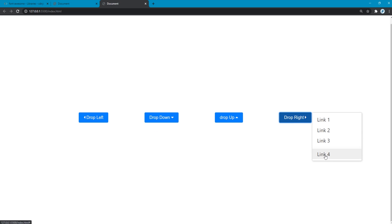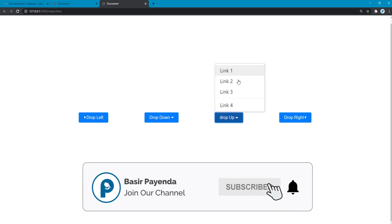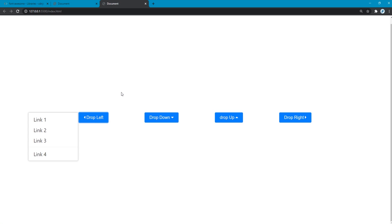Pay attention to the details when I'm clicking drop up, the drop menu of drop right is going to collapse. Likewise, if I click drop down, all activated drop menus are going to collapse. And if I click anywhere other than these buttons, then activated drop menus are going to collapse too.